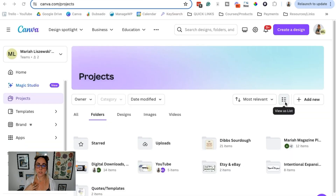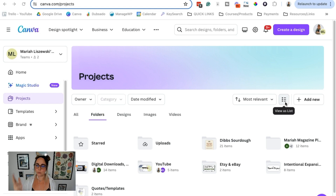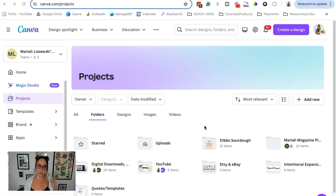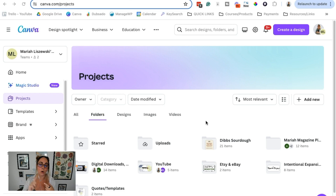My tool of choice when it comes to creating any kind of graphic in my business is Canva. I'll leave a link to Canva in the video description box below, or you can just Google it. I use the Canva Pro version, which allows me to export any graphic with a transparent background. If you're using the free version of Canva, you're not able to access that feature. But stick around — I'm going to show you a workaround on how we can still get what we need for this YouTube watermark.